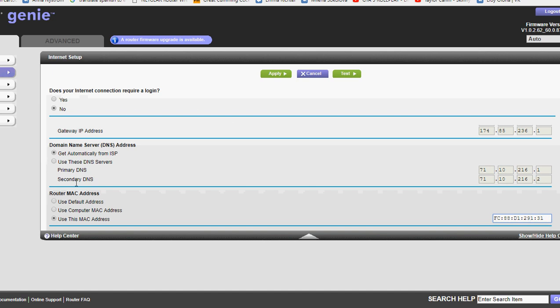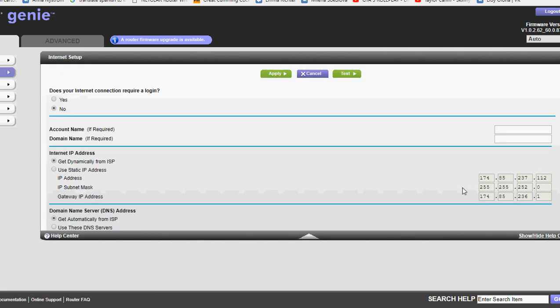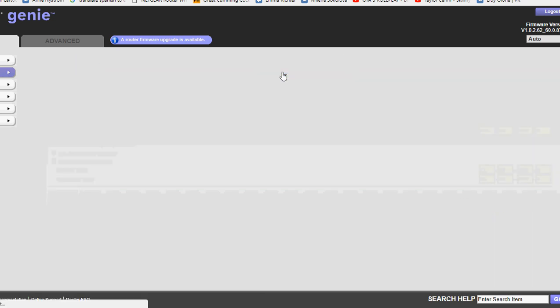Let me scoot this over a little bit so you can see. Alright, oh son of a monkey. Alright, oh my gosh. This thing is being difficult.